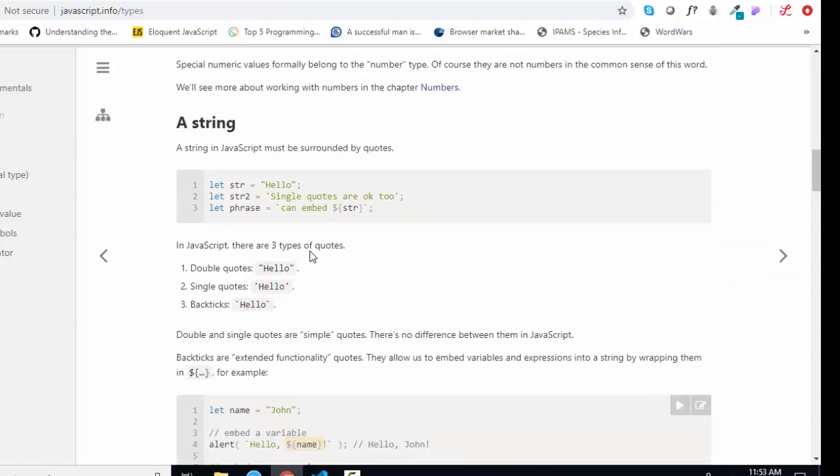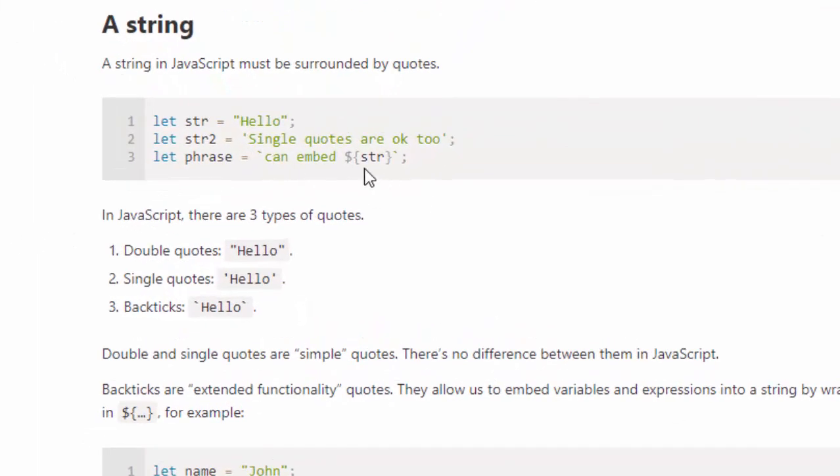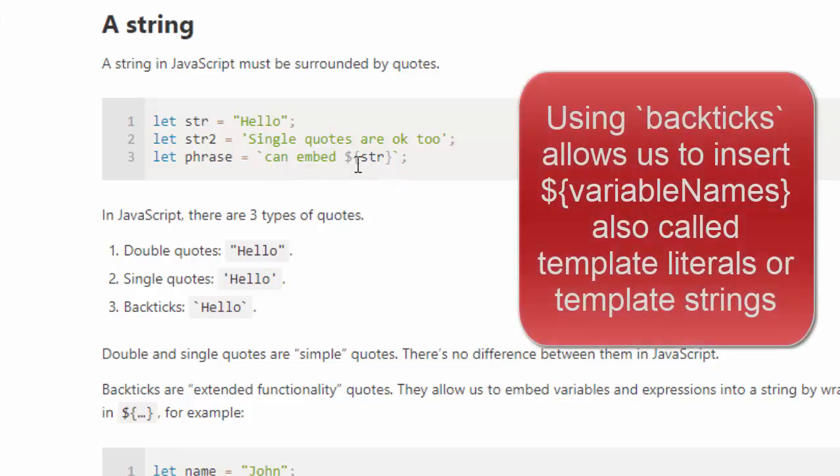With strings, there are three different ways to declare a string, quotation marks, single apostrophes, and also with these backpicks where we can embed a variable using the dollar sign and then curly braces syntax.